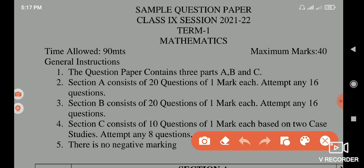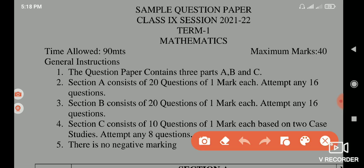Section A consists of 20 questions, all of 1 mark each, and you need to attempt only 16 questions. Section B also consists of 20 questions of 1 mark each, and attempt only 16.